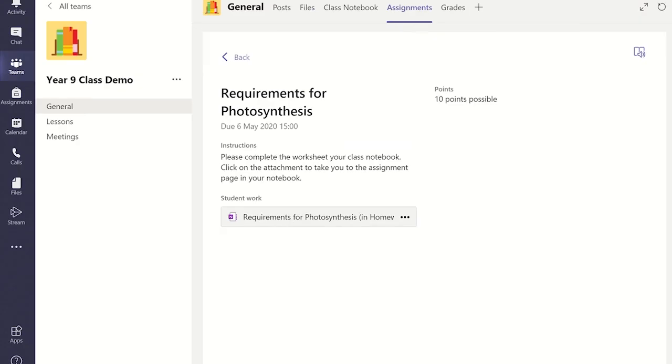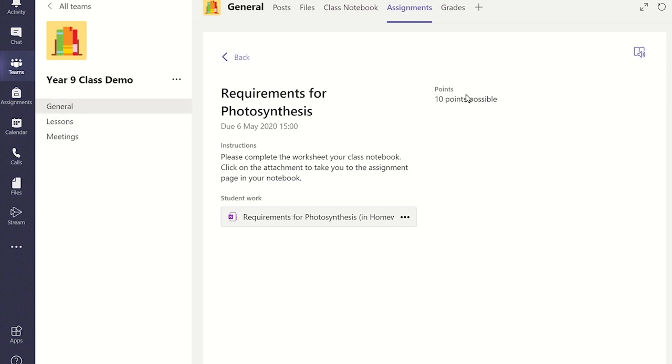For the students that access the assignment, they can go to the general channel and from the general channel they can click on view assignment and they will be brought to this page. All they will need to do is click on the attachment to open the assignment in the class notebook.